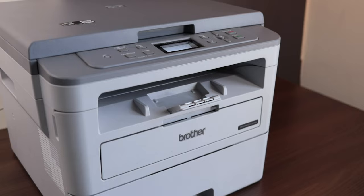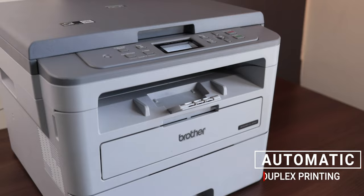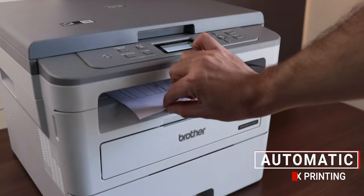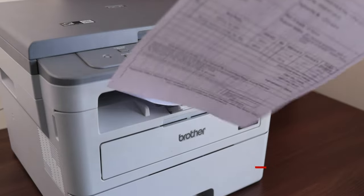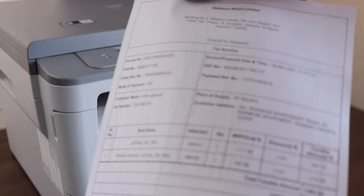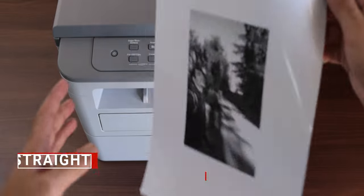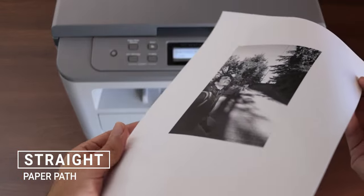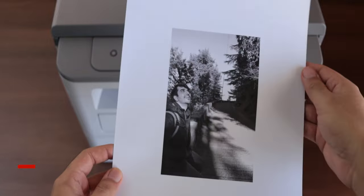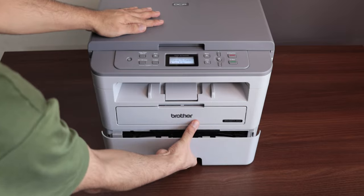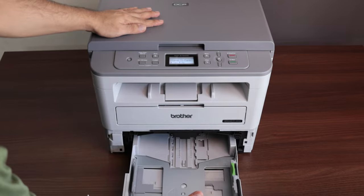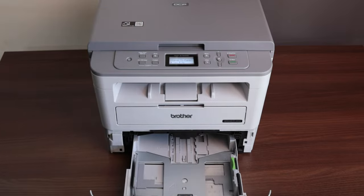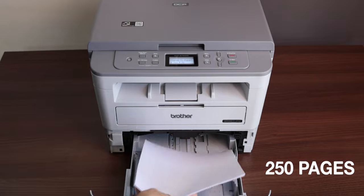First, it does support automatic duplex printing, so you don't have to manually flip the paper - it will print on both sides. And also it supports straight paper path, so if you want to print something on your envelopes, you can also do that with this printer. Now you can access the paper tray from the bottom, it's very easy, and you can keep at one time maximum 250 sheets of paper.